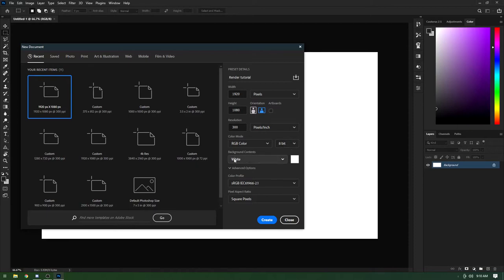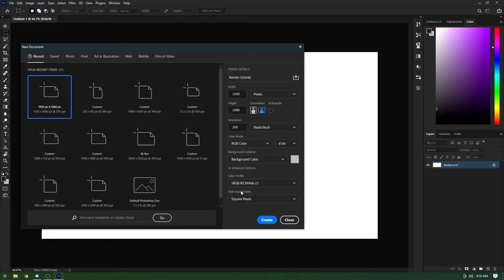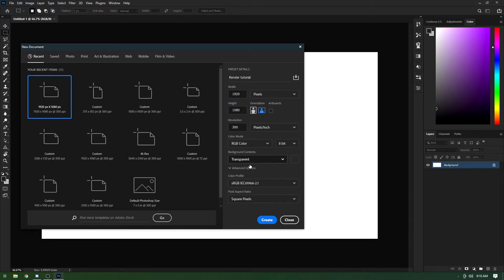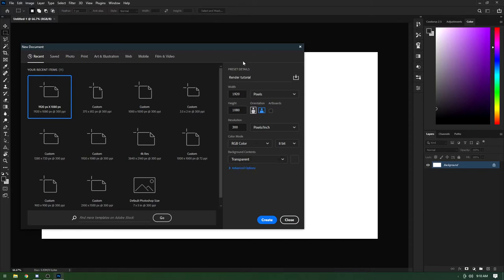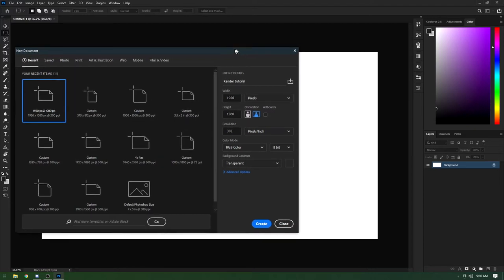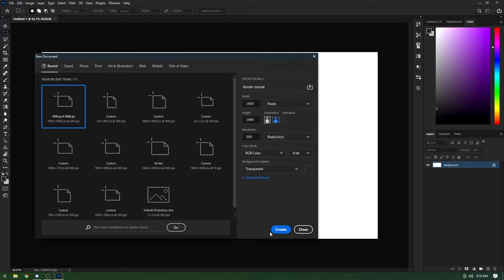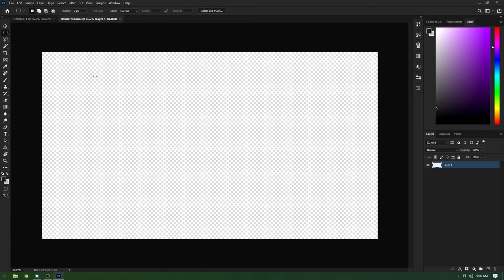For background color, you can set it to whatever you want — I typically go white, but transparent is probably best. Advanced options don't really matter, so just click Create and it will create a new image.